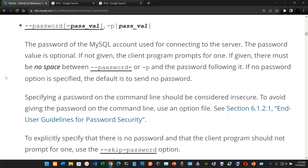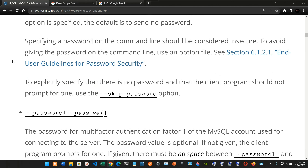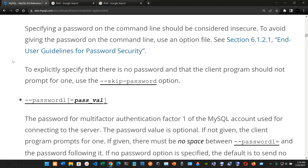We have --password[=pass_value], or the short form -p[pass_value]: the password of the MySQL account used for connecting to the server. The password value is optional; if not given, the client program prompts for one. If given, there must be no space between --password= or -p and the password following it. If no password option is specified, the default is to send no password. Specifying a password on the command line should be considered insecure.